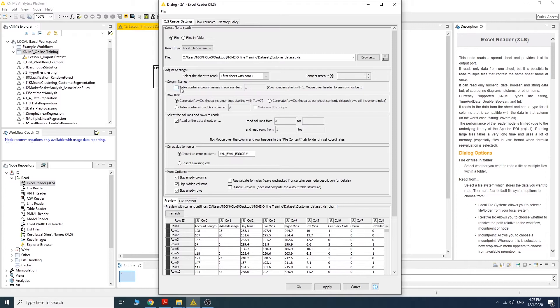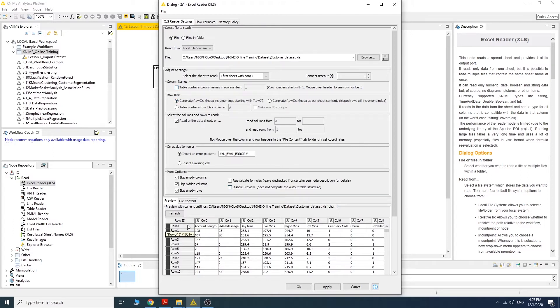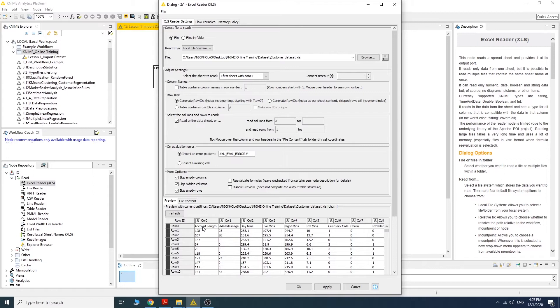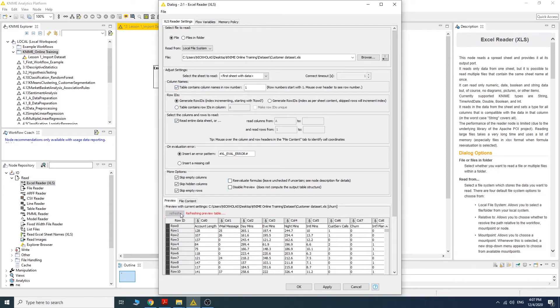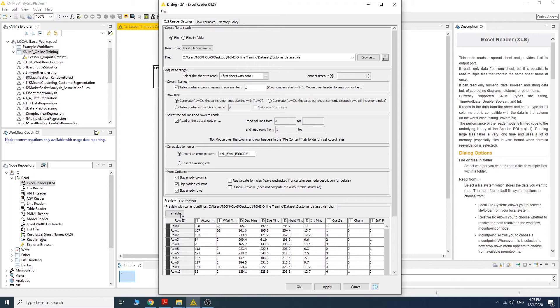This means that the table contains column names in row number one. The first row here will become a column name, or in other words, the variable name.